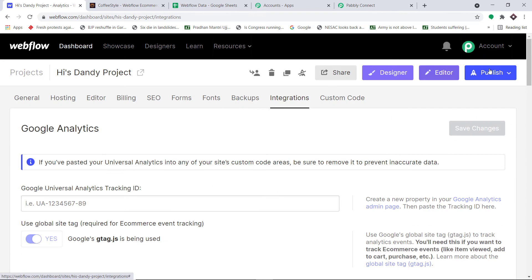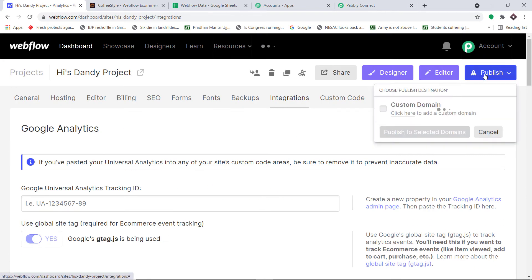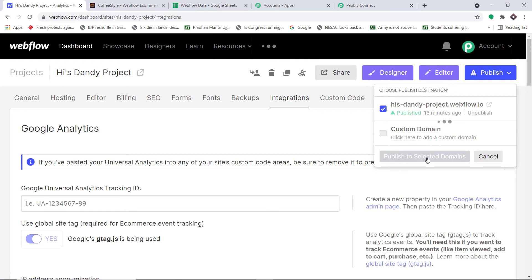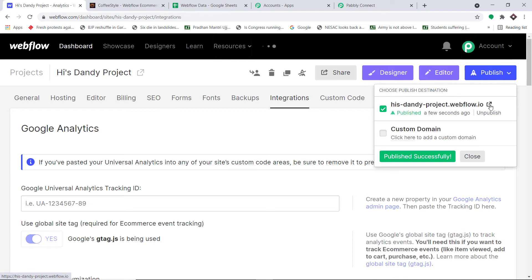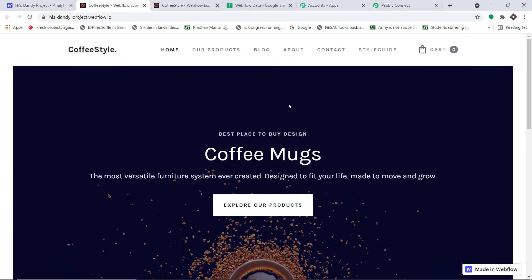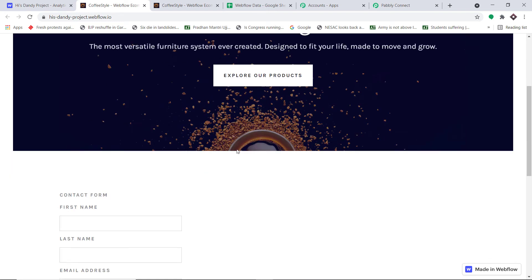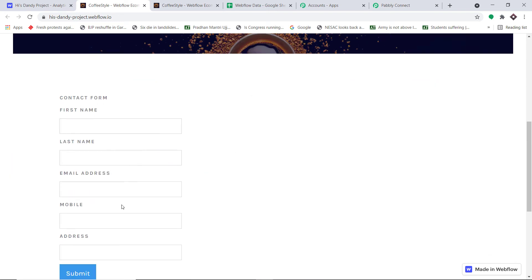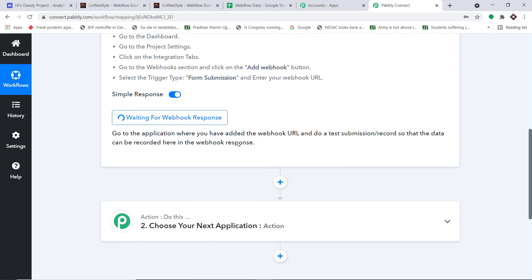Now click 'Publish' to publish to the selected domain. It has published successfully. Let me go to the form. The idea is that I'm going to make one more submission, and when the form submission is made, Pably Connect should capture the data because it is now integrated with Webflow.